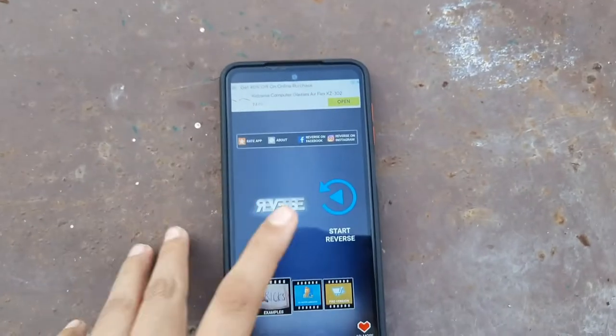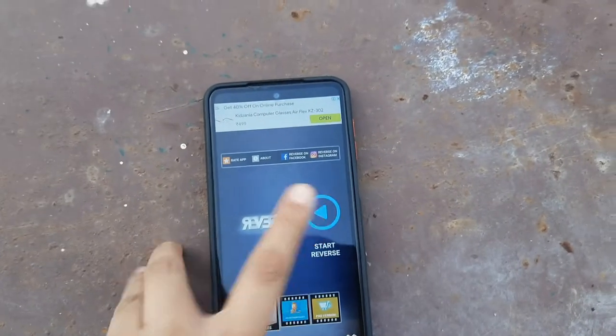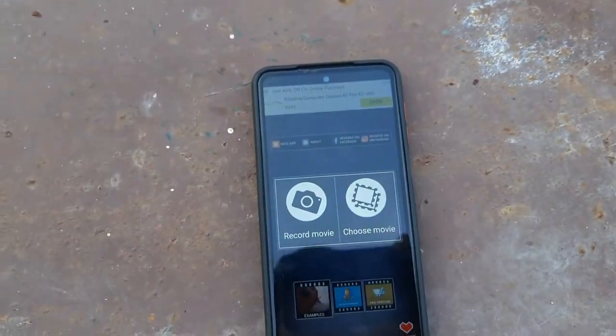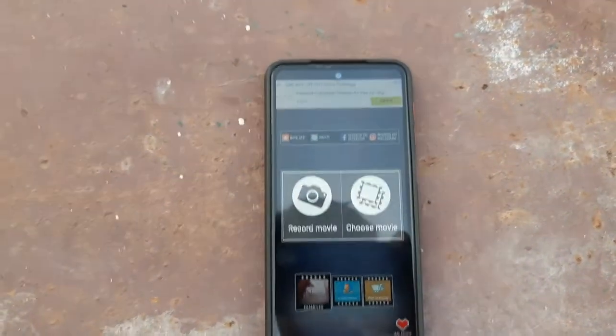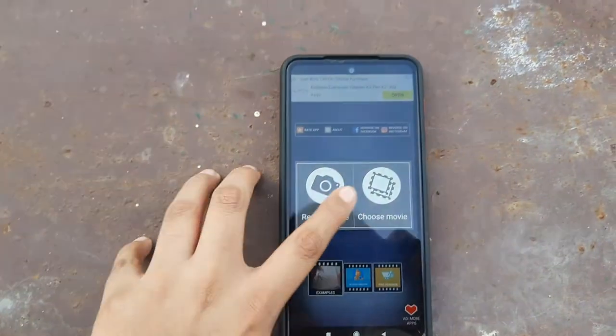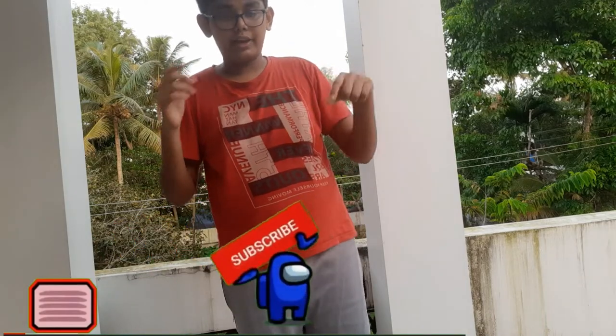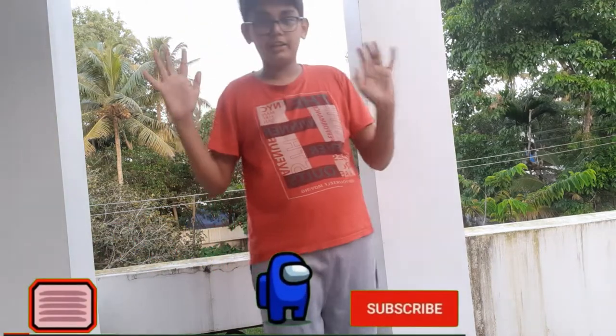We are going to start Reverse. We will be clicking, we will click Record Movie, we will shoot a video. This is our camera — we are going to make a new video.